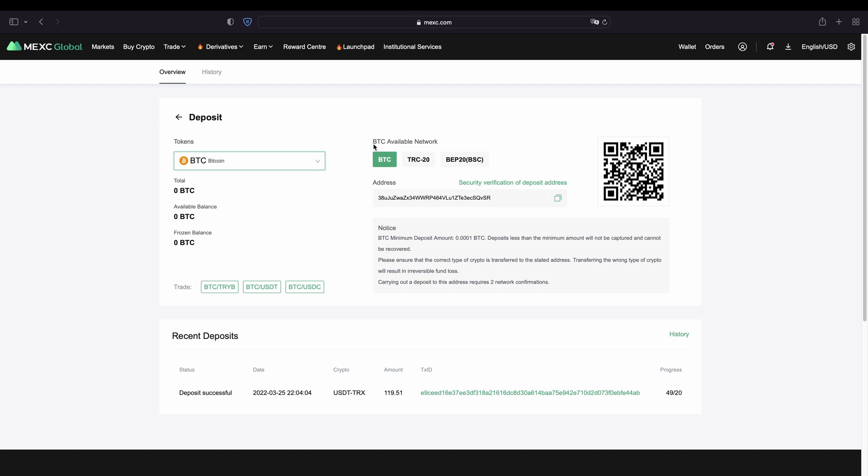Then you can select your network that you want to use. So obviously you can always use the normal Bitcoin network. Then you have your address right here. You can copy that to your clipboard and then send Bitcoin to this address.